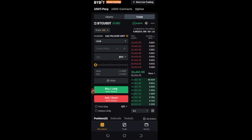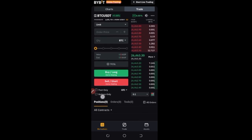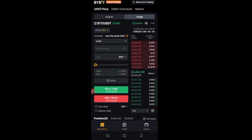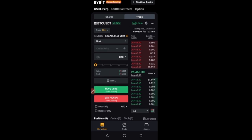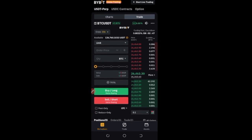One good thing with demo trading is that once in a while Bybit will organize a series of trading competitions for demo traders, where you join and show what you can do. When the real world series of trading competitions starts, you can join with a real account and do better — that is, if you perform well on demo trading, it means you can do well when trading with a real account.